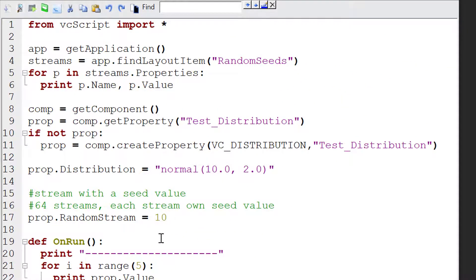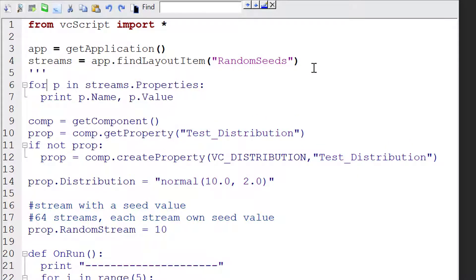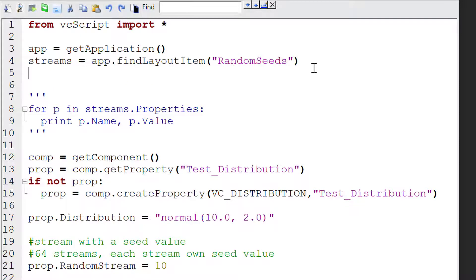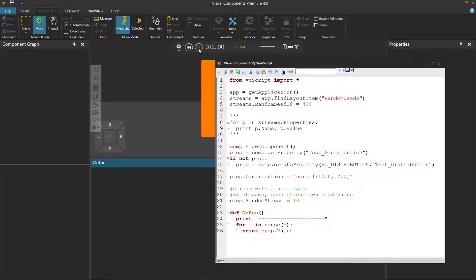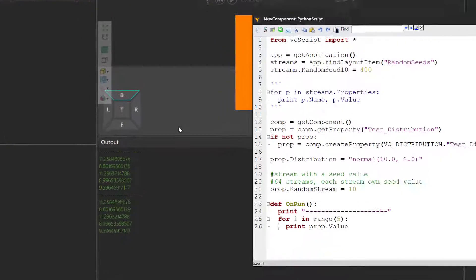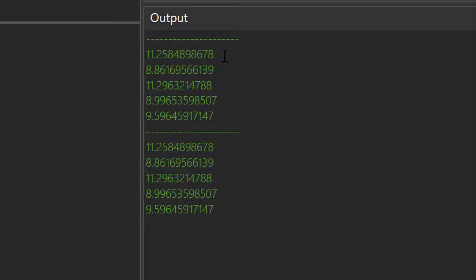So over here we're using random stream 10. In our script, let's comment out the property printing since we know what we're doing. I'll write streams.random_seed_10 and change the seed value to 400. So if I compile the code, clear my output panel, run the simulation, reset, run it again, reset — I get what I expect. I get a unique set of numbers every time I run the simulation, and they're the same set of numbers.